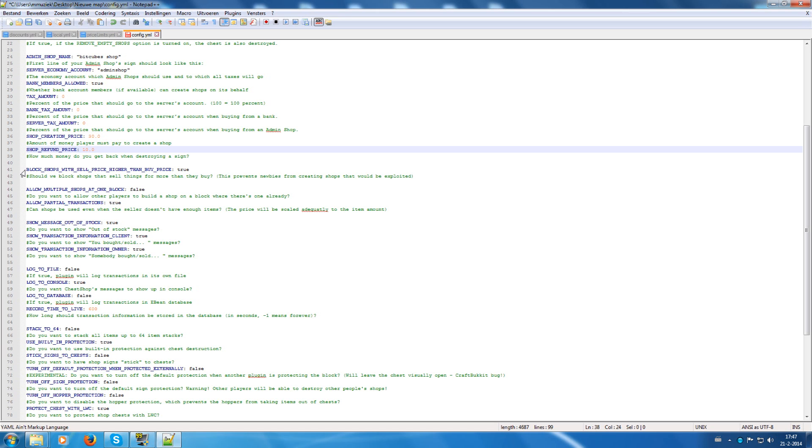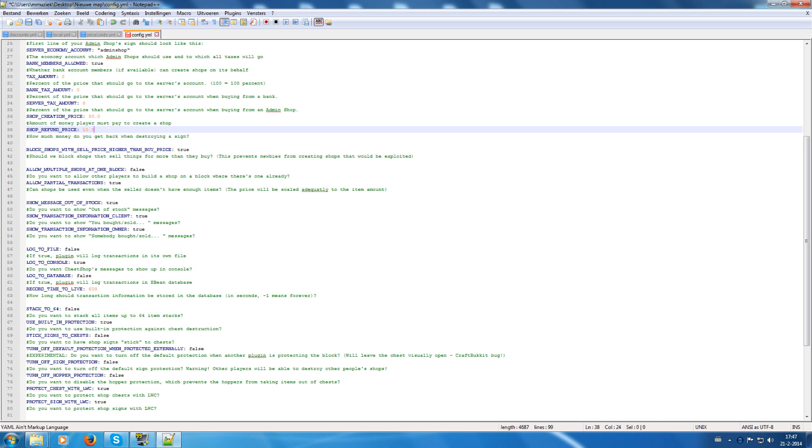This is for blocking shops with sell price higher than buy price. So this is handy for people who don't know the plugin for a good amount, because otherwise they can create shops and lose money with it. So that's not very handy. So I have that enabled.